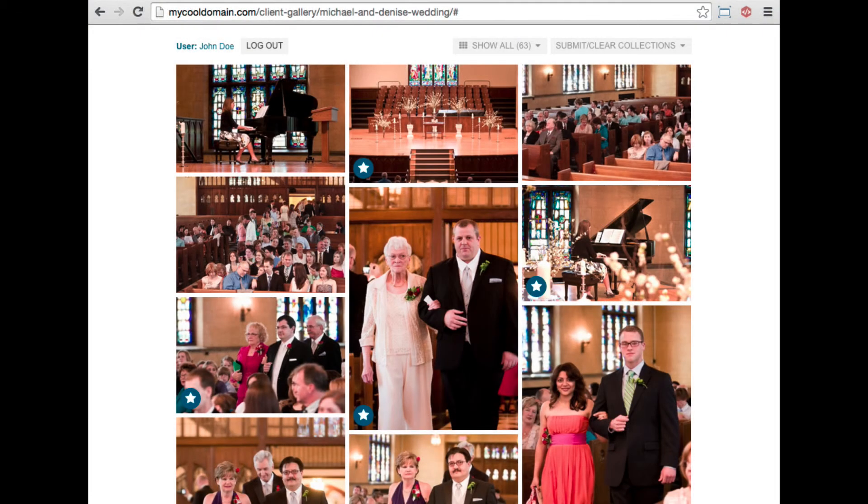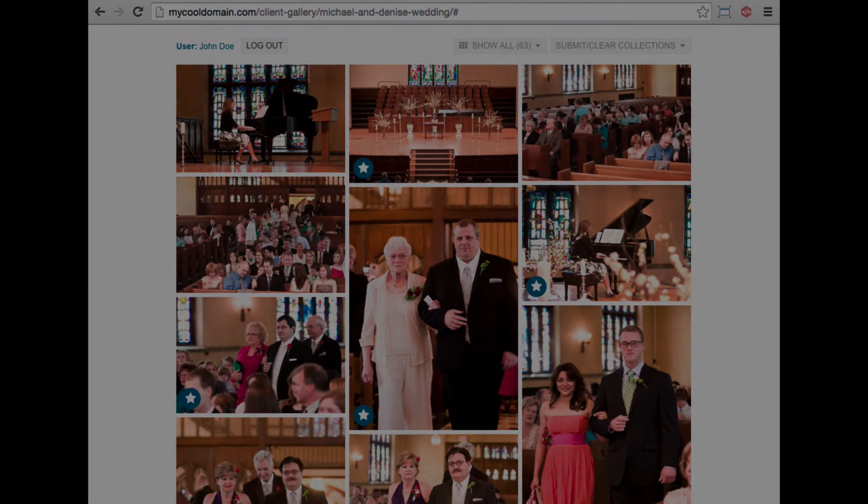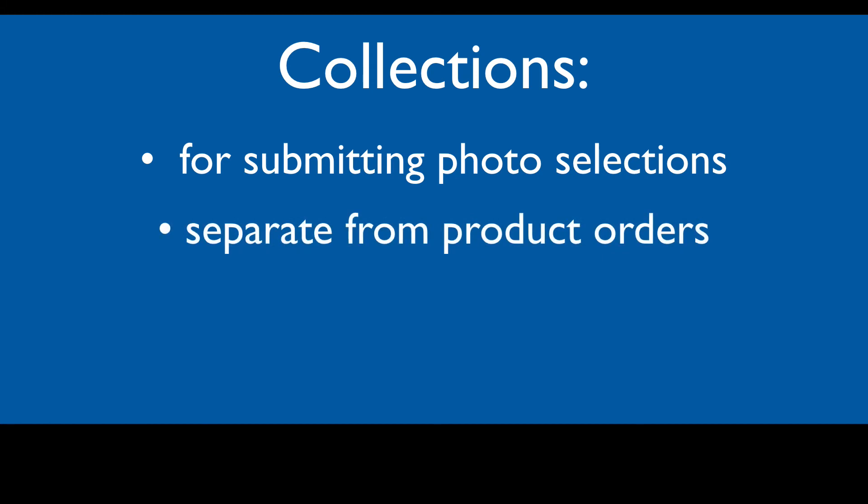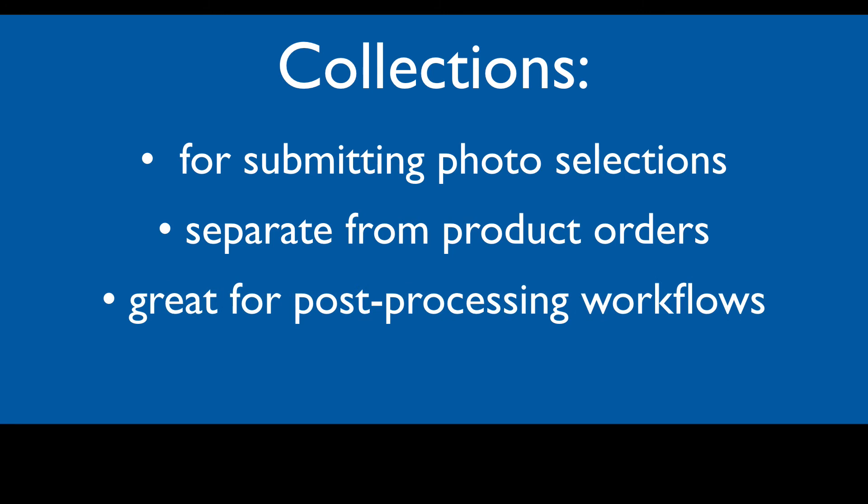Collections are a flexible tool that you can use any way you want. When you need clients to submit one or more groups of images, but you don't need them to order specific products, try setting up a collection. Tasks like selecting images for post-processing or for building a photo album might be best suited to a custom collection.